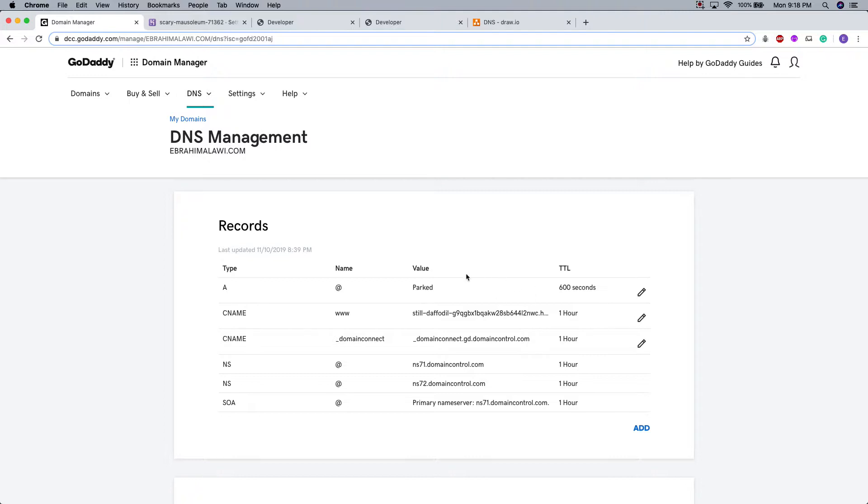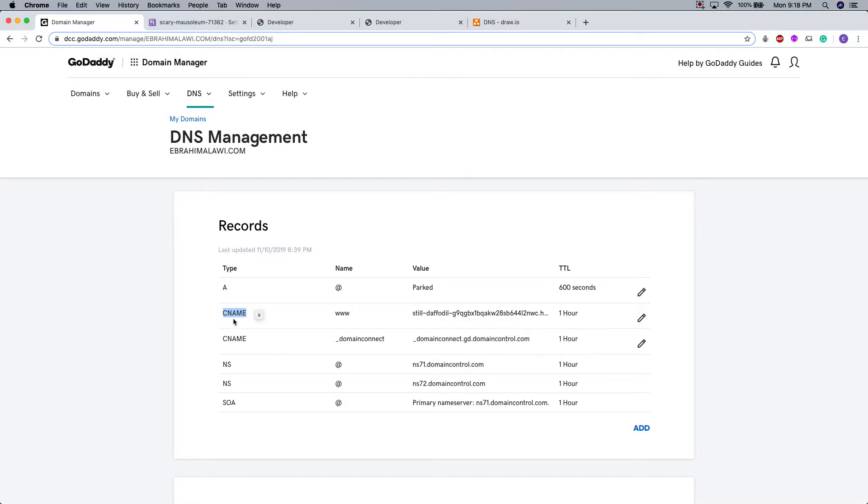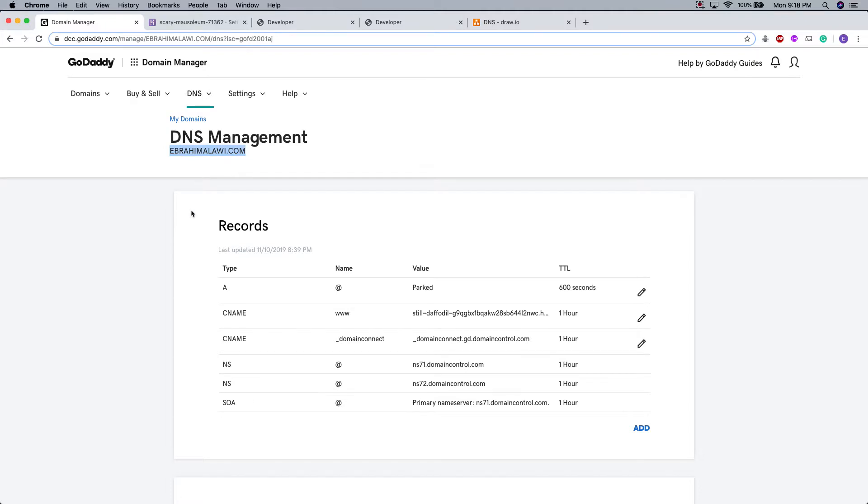And here there are different fields which have different values. What I'm going to try to change is this canonical name field, the value of that. And canonical name pretty much stands for an alias. It points to another domain name. It tells this domain what other domain it should point to.